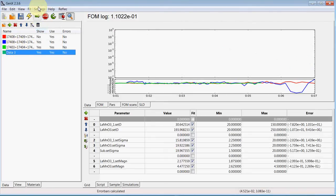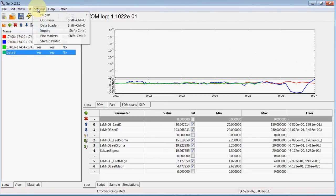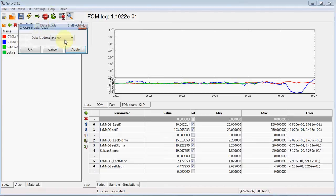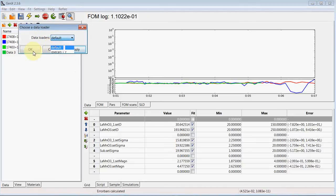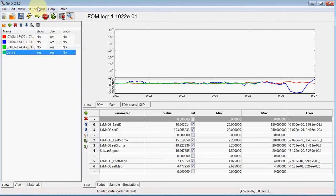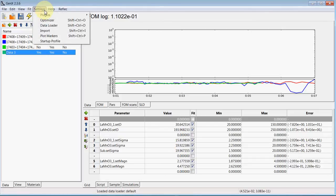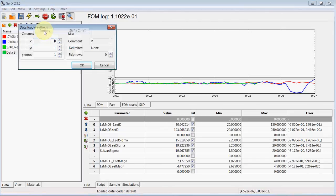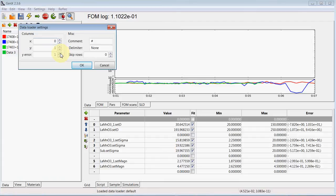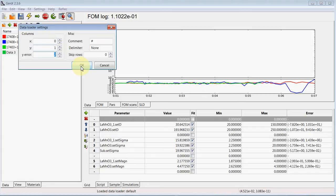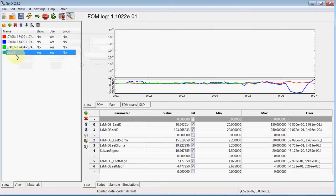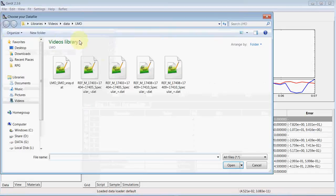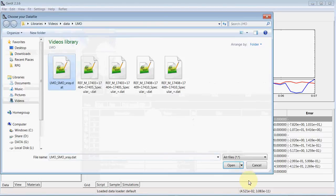We want to load from a standard ASCII file, so we select the data loader default and can use settings import to define which columns to use for X, Y, and Y error. In this case we have 0, 1, and 2, and then we import the X-ray data.